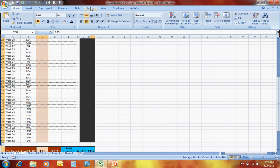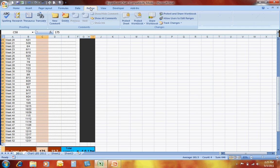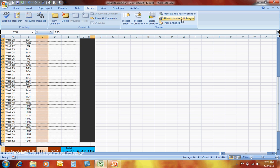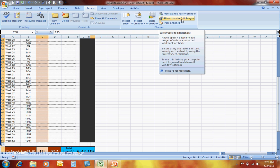From there, you go up to your Review tab, and one of the groups here is the Changes group. This is where you're going to be able to do exactly what we talked about, which is allowing users to only edit certain ranges of the spreadsheet that you're working on.